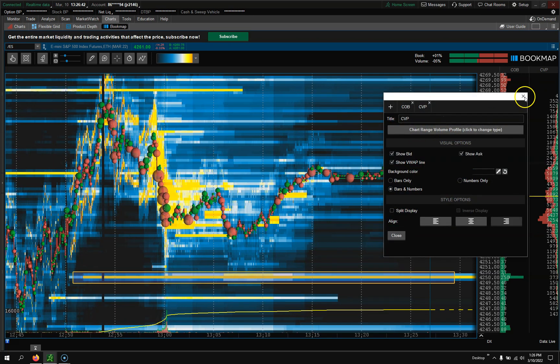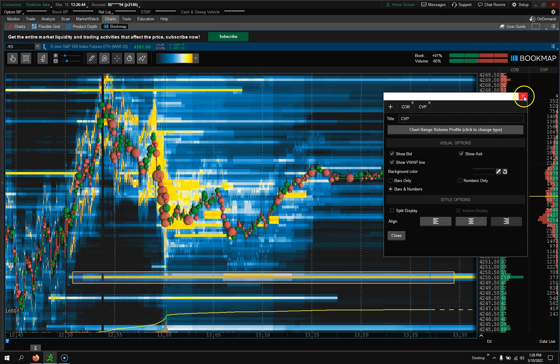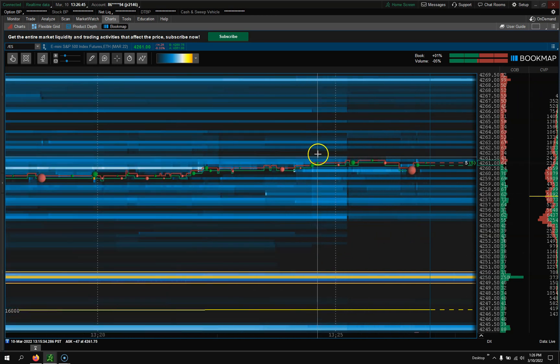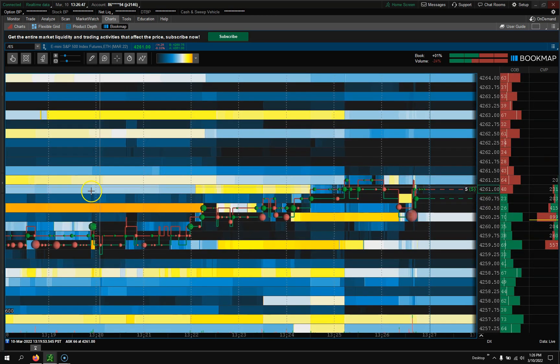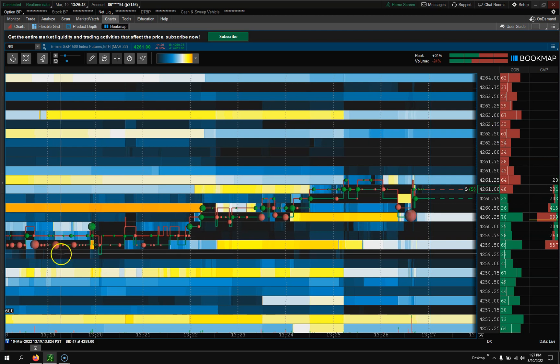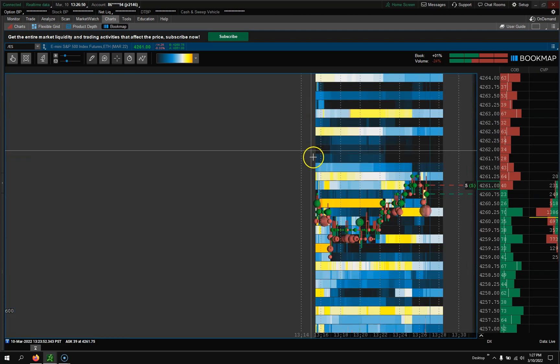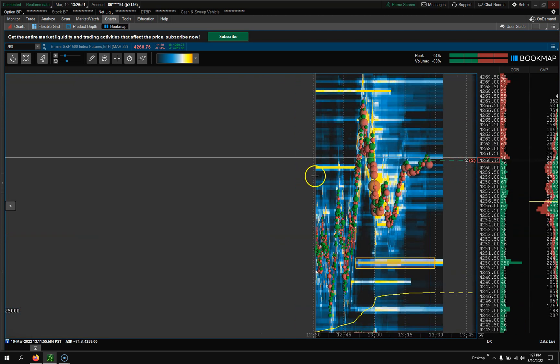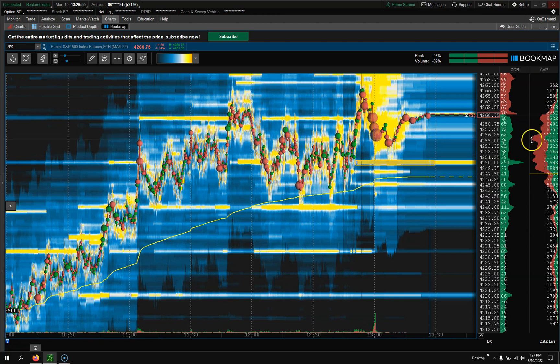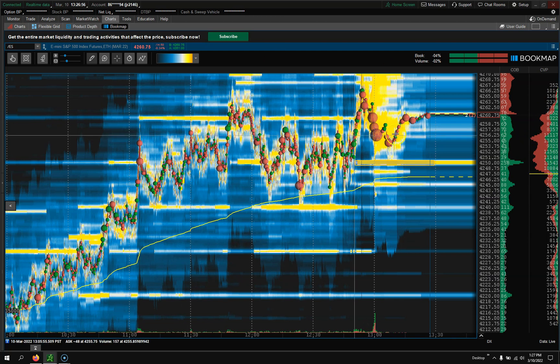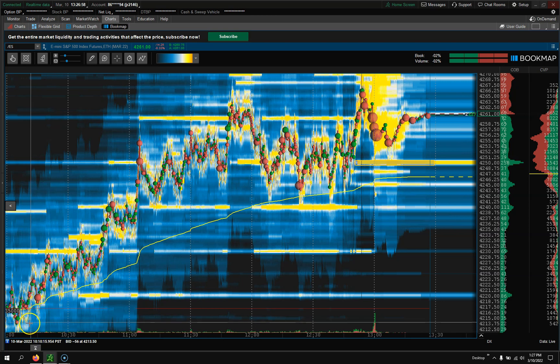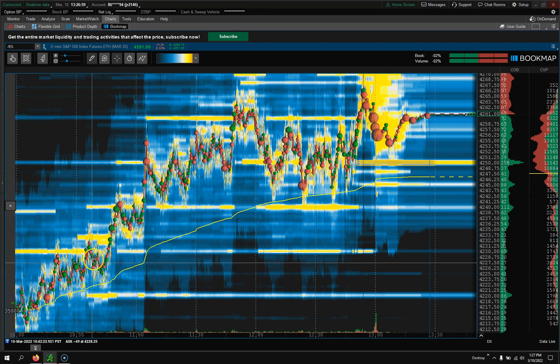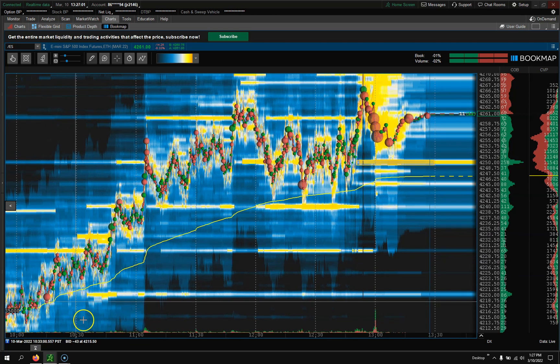We come over here to CVP, Configure. That's Chart Range of Volume. With this, if I kind of zoom in, I'll only see volume for whatever my chart is showing. But if I zoom all the way out, it'll give me market profile or volume profile of the entire chart.